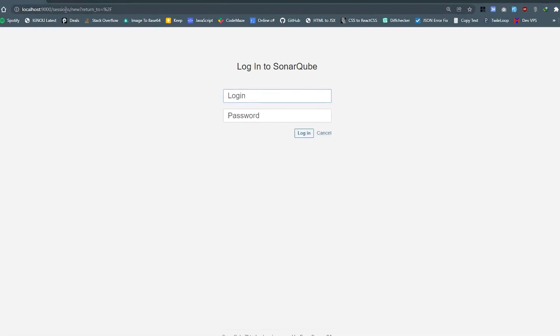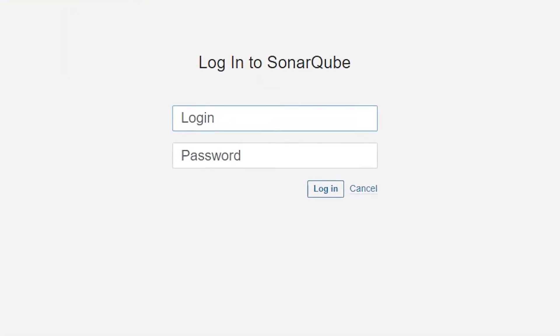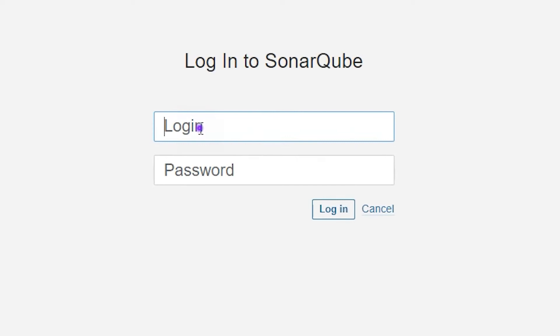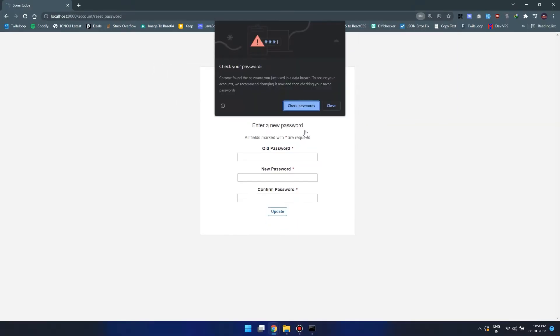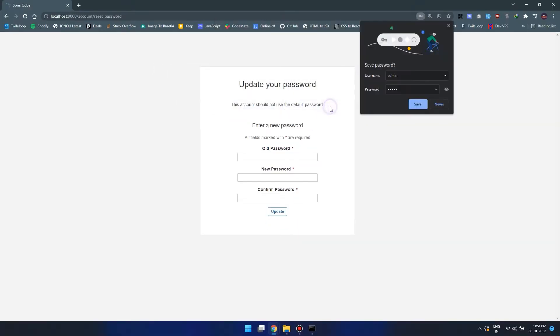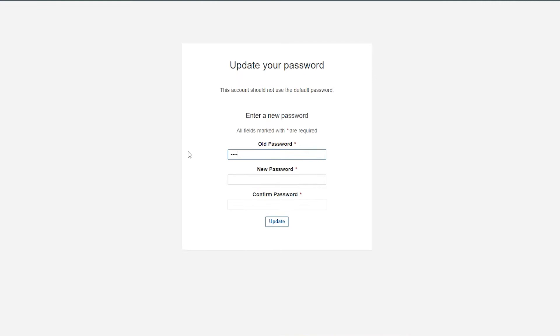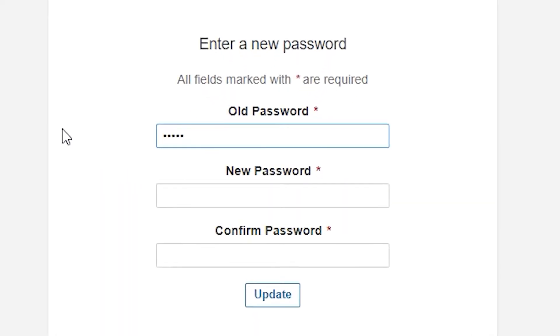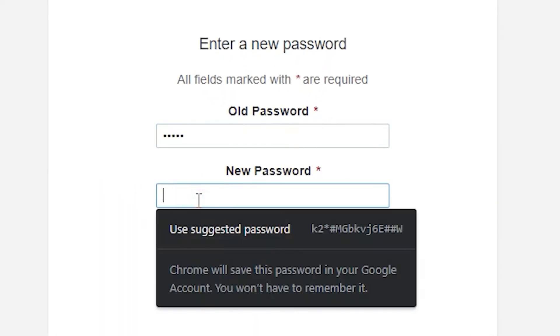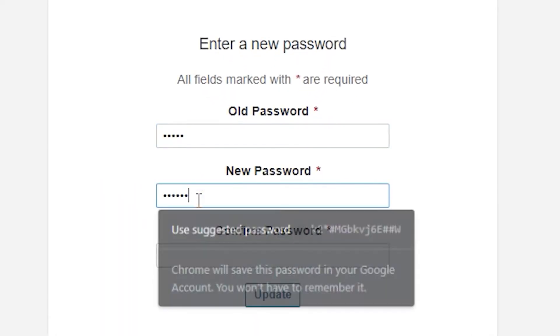Now we are on the login page. Here we can use the default credential which is admin for both username and password. Click on login. Now it will ask to change the password, so put the old password as admin and choose a new password.